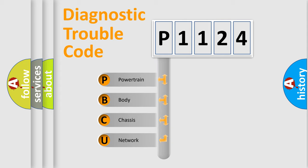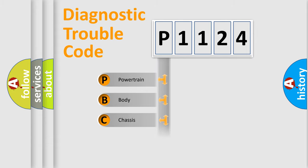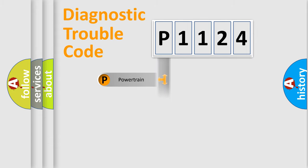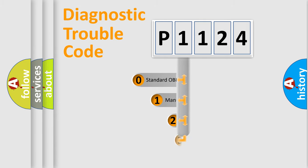We divide the electric system of automobile into four basic units: powertrain, body, chassis, and network. This distribution is defined in the first character code.